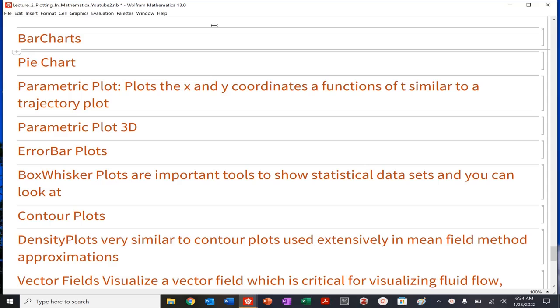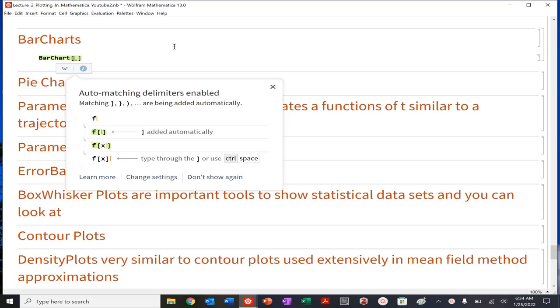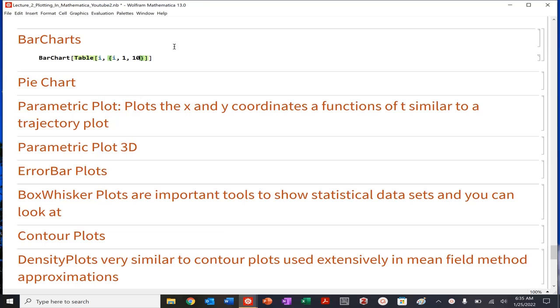So bar charts are useful. They're especially useful in terms of like a bioengineering context. You'll see them a lot. Engineering, not too often, but let's see how we can work with bar charts. Whenever you're using a chart or histogram or things that are not plot, you're going to use chart and chart style. So let's do table from I goes from 1 to 10, and then let's plot. So this gives me my bar chart.